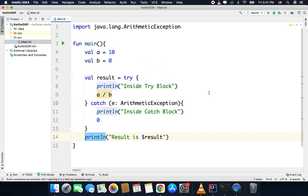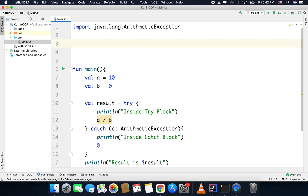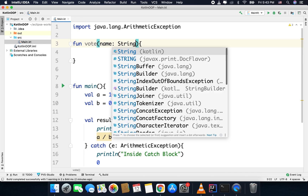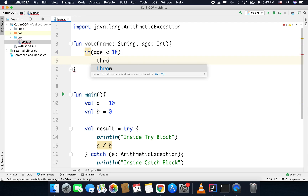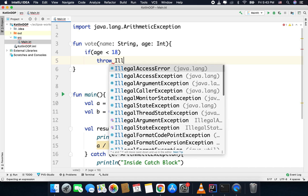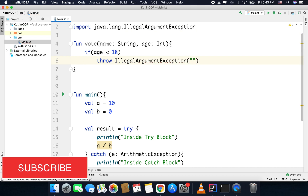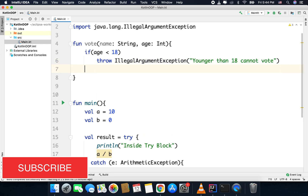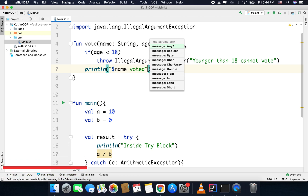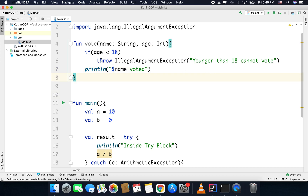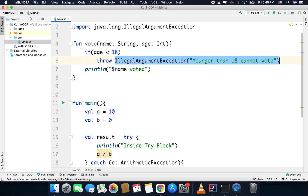You can also throw exceptions if required. For example, I have a function vote that takes a voter's name and age. If age is less than 18, we throw an IllegalArgumentException with the message 'younger than 18, cannot vote'. In the else case, I just print 'voted'. To throw an exception, we use the throw keyword and create an instance of the exception class.